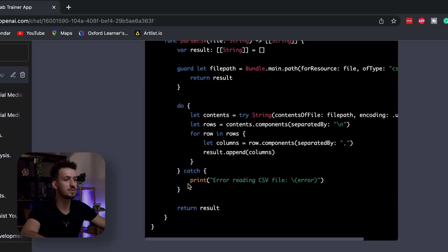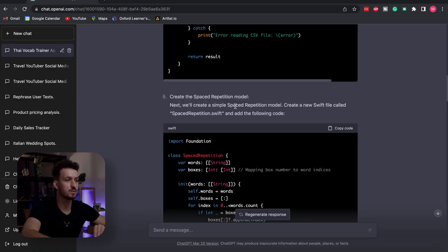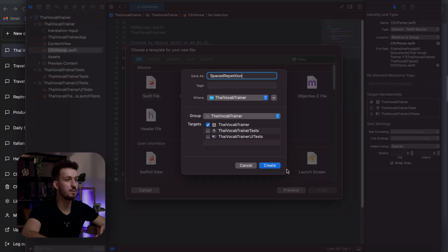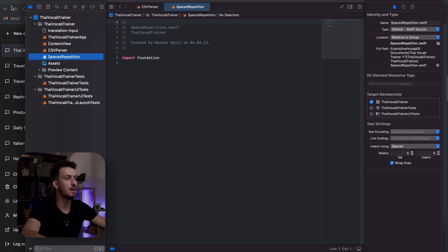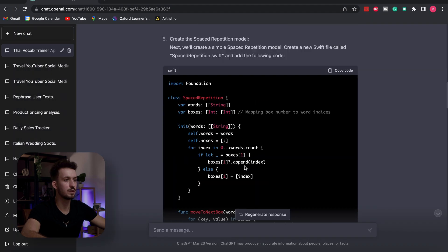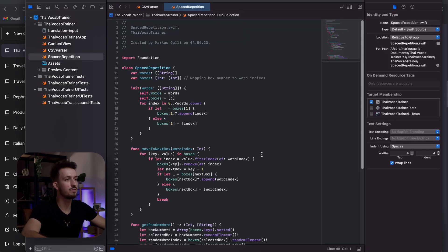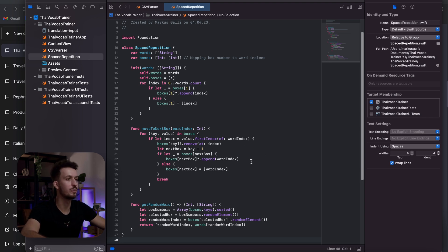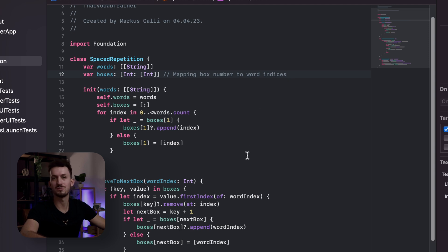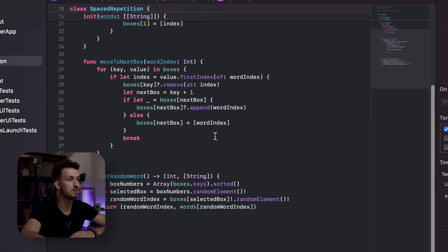Next we create a simple spaced repetition model — create a new Swift file called 'SpacedRepetition.swift.' Same process: new file, Swift file, insert the name, create. Then we paste in the code ChatGPT provided. Pretty simple. It's also interesting that it includes comments in the code explaining what each part does — that's a nice touch.